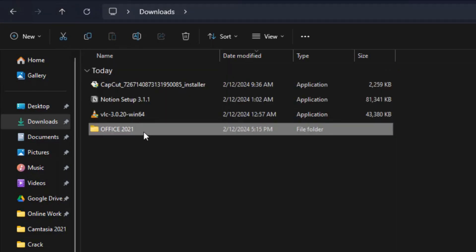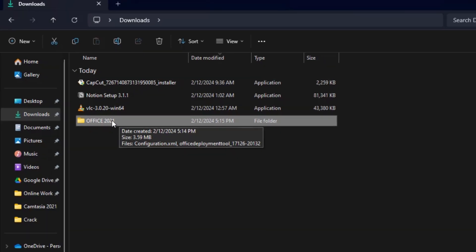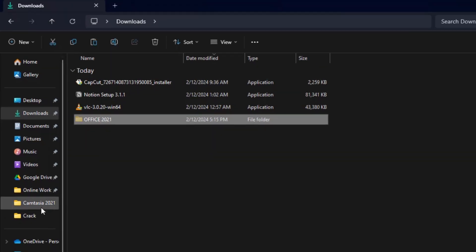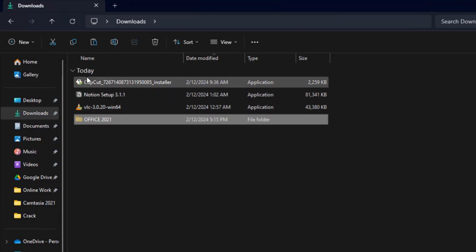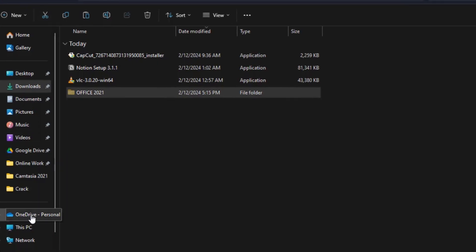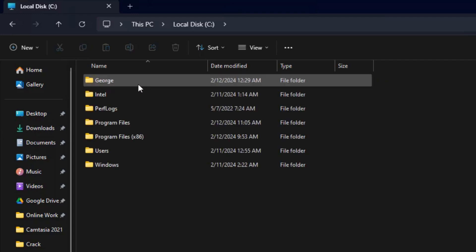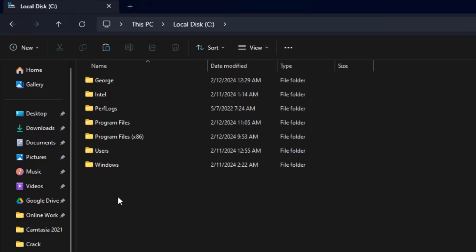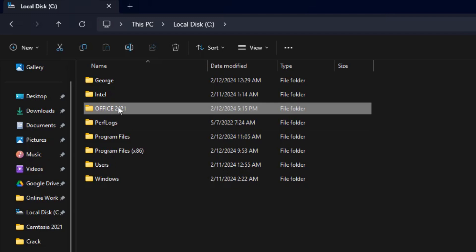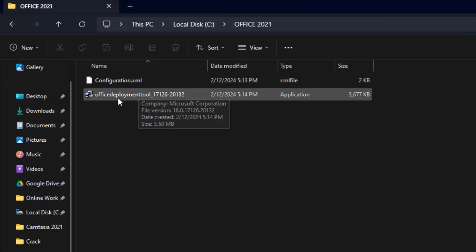Now go back to the Downloads folder and move the 'Office 2021' folder to the C drive. Select the folder, cut it, then open This PC, open Local Disk C, and paste the folder there. Once it's pasted, open the folder.